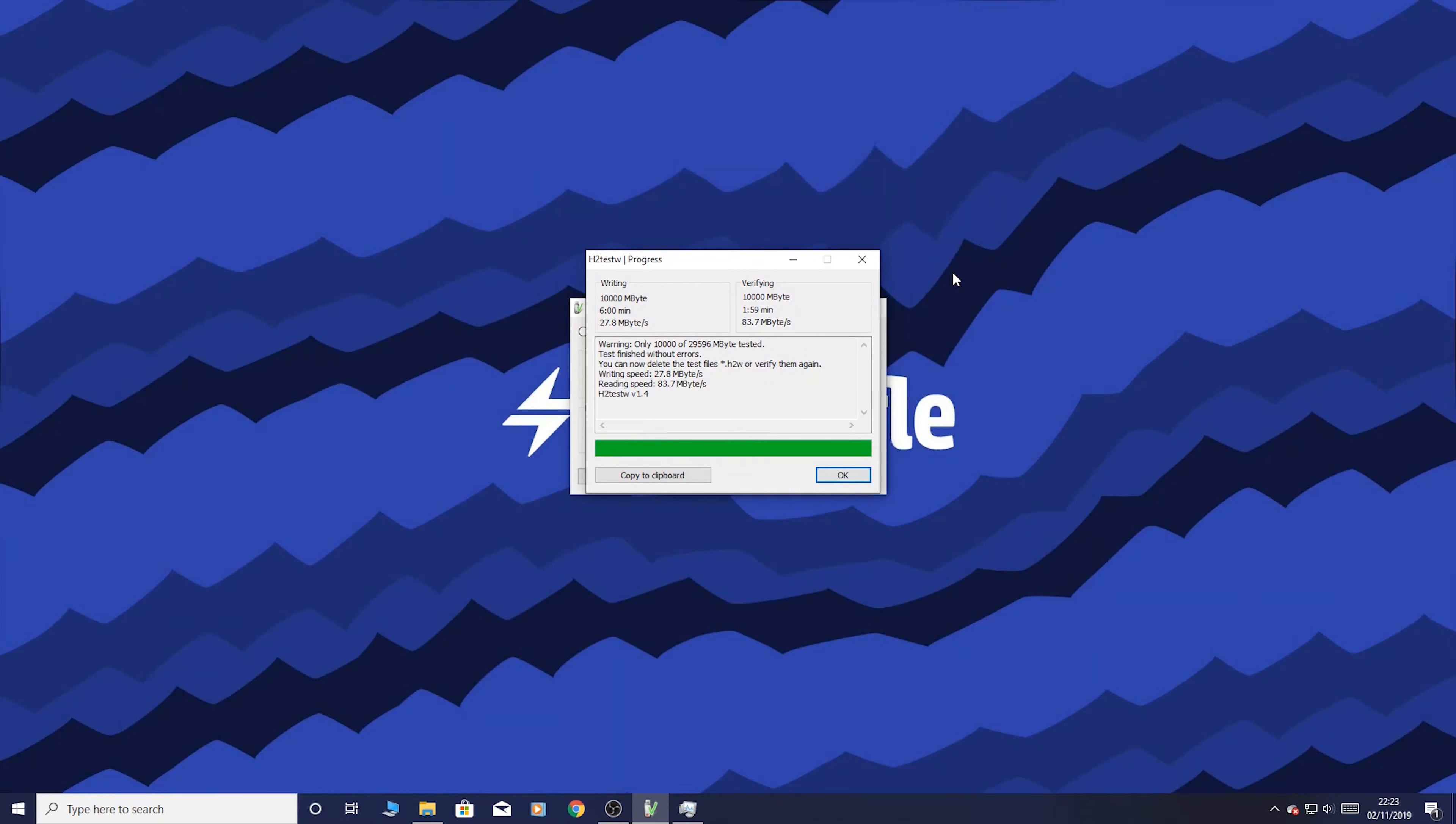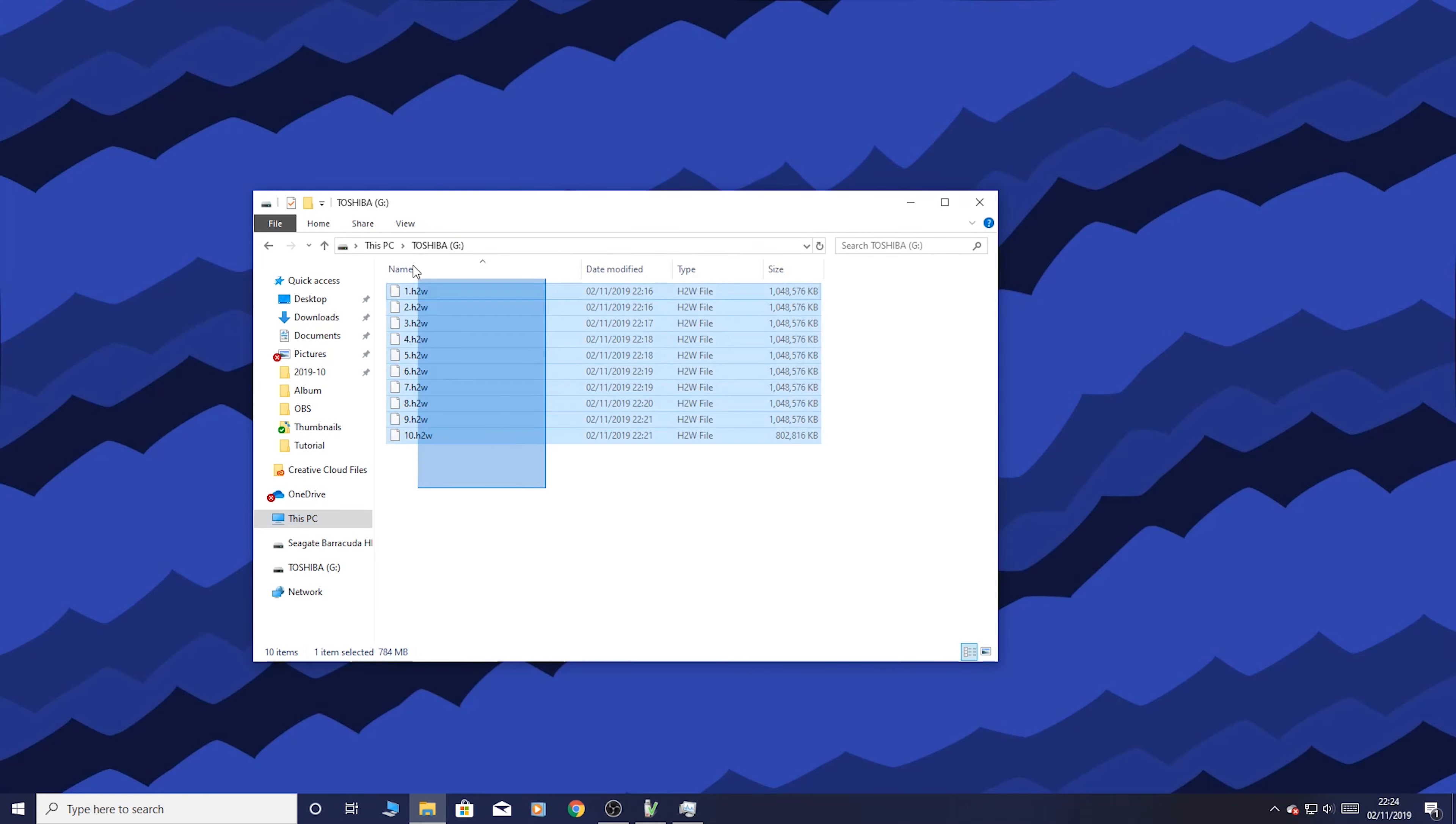And there's Oscar playing with a bone. I mean this is the perfect thing to watch whilst we're doing an SD card speed test. A few minutes later. So the test is complete. So it's finished without errors which we like. So what we can see is that the writing speed is 27.8 megabytes per second. And the reading speed is 83.7 megabytes per second.